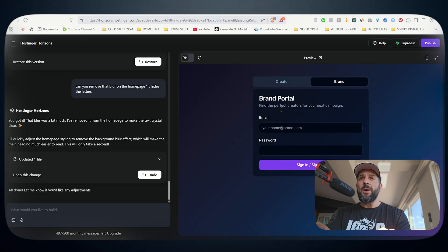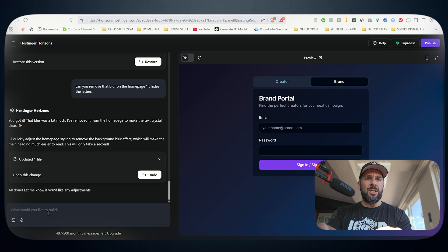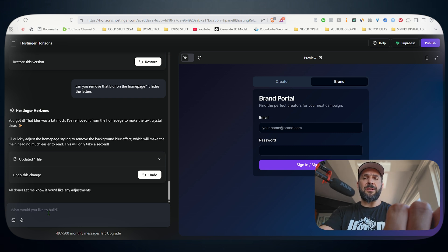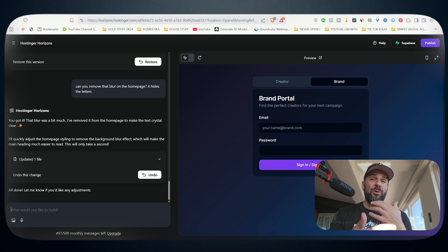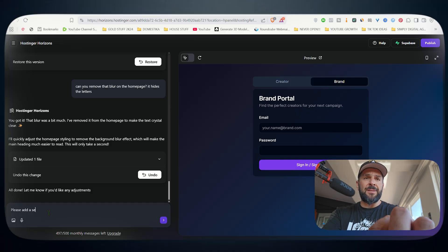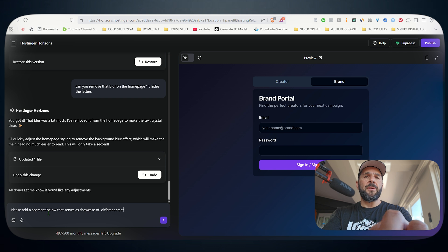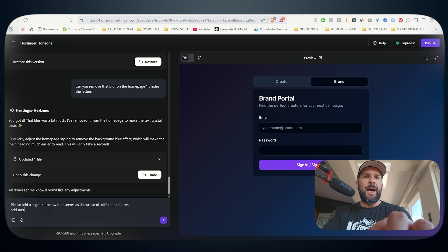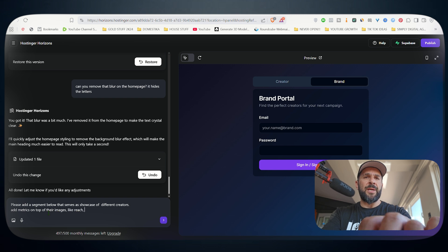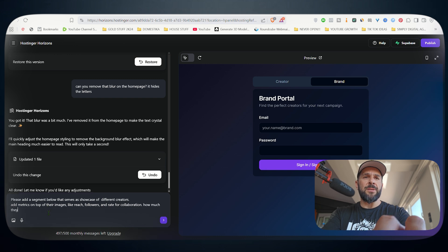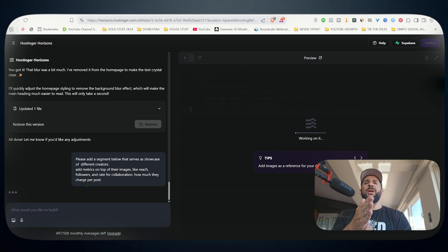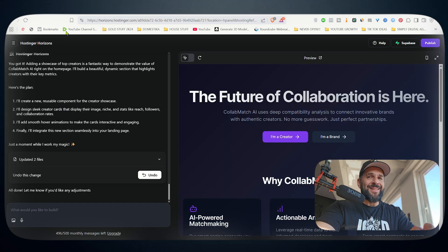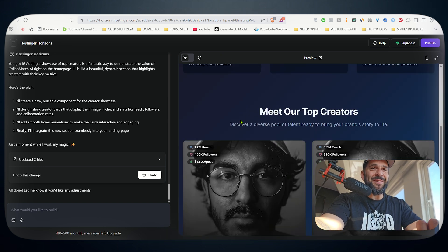And now what we want to do is make it even more interesting. So I will ask it right here in the segment where I said you can start conversation. It's like having a team of different developers. You can ask whatever you want. So please add a segment below that serves as a showcase of different creators. Add metrics on top of their images, like reach, followers, and rate for collaboration - how much they charge per post. I will hit enter and wait for the second draft. Isn't that super cool? Now check this out. It's really insane.